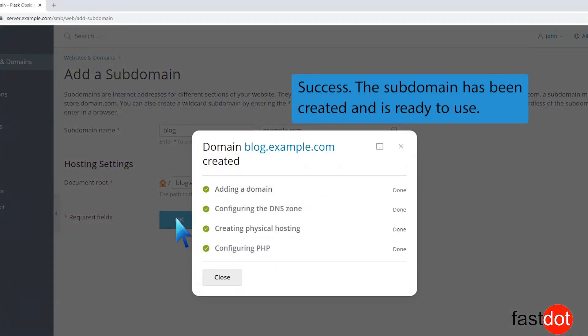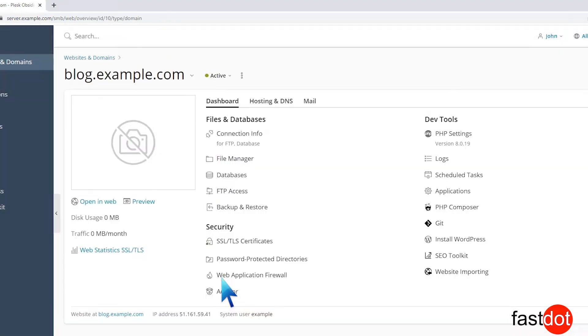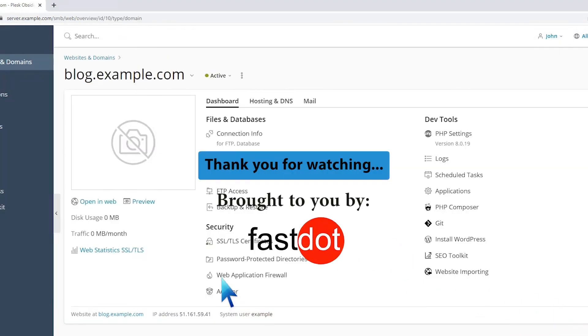Success! The subdomain has been created and is ready to use. Thank you for watching.